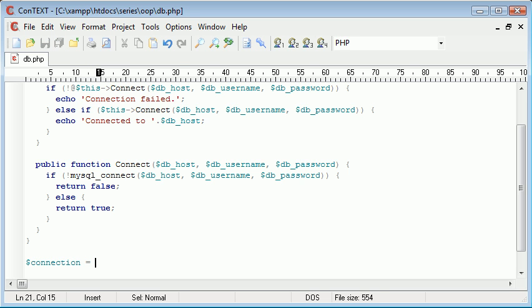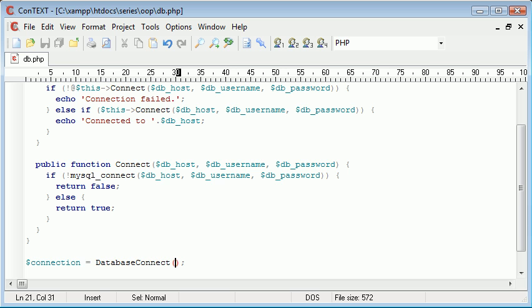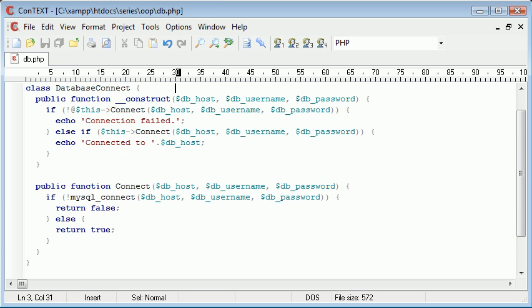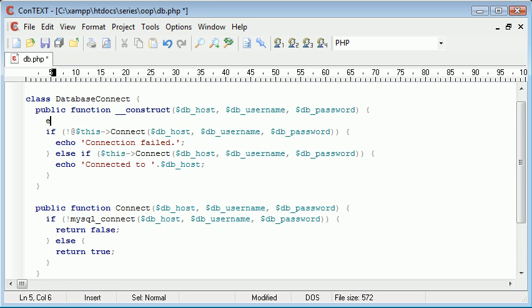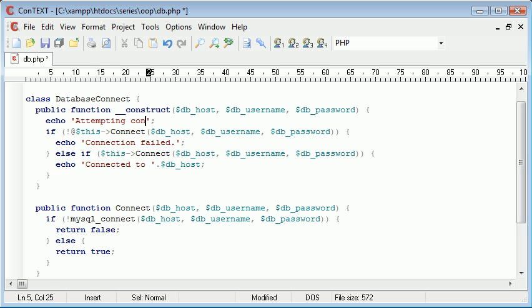So we can say connect equals database connect and then we can put our arguments in here. Now just before that in this construct just above the if I'm going to say echo attempting connection.